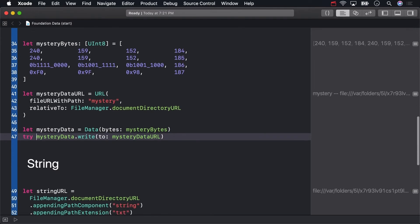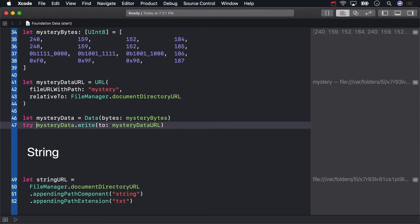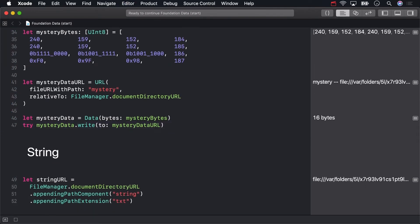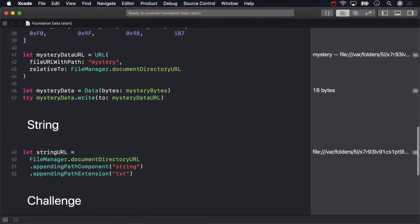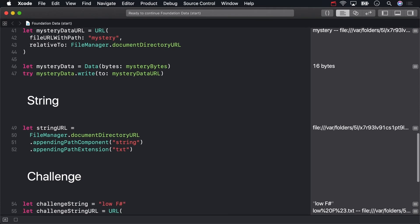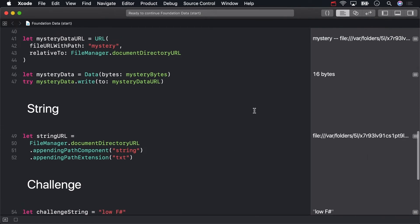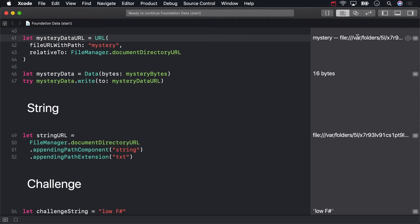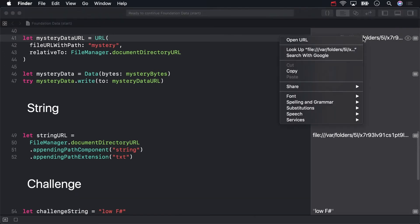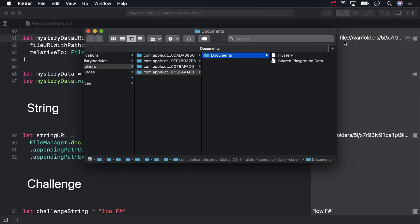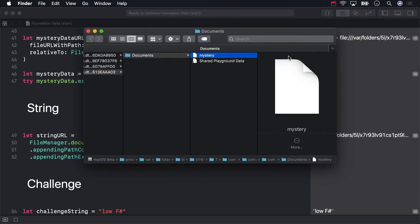And now we know this write succeeded for two reasons. One, you see other readouts in the sidebar down below; if an error was thrown that wouldn't happen in a playground. And two, we can go to the mystery data URL and see that we've got a mysterious file written to our document directory.